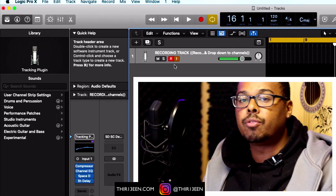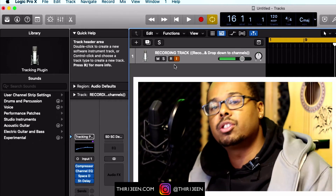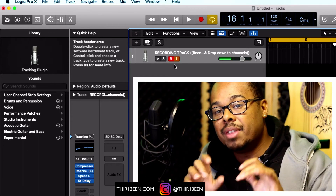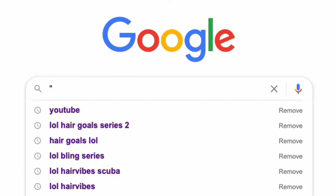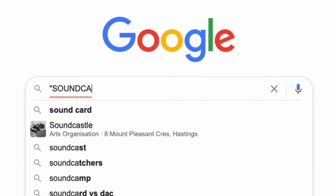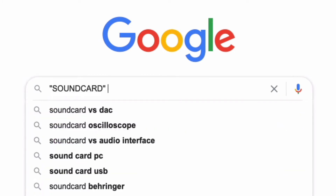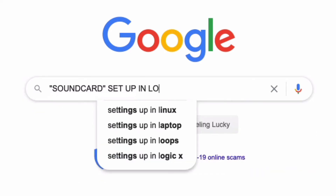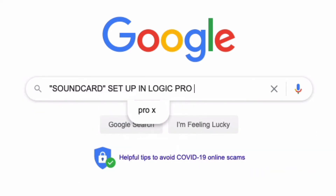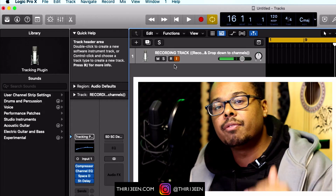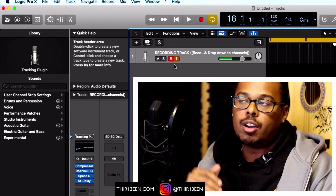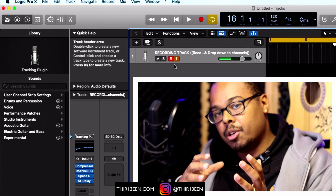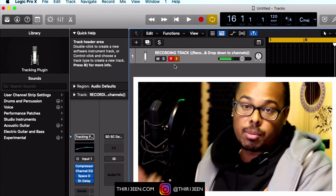If that hasn't fixed your problem, then you've got a setup issue. Go to Google or YouTube and type the name of your sound card — so if you're using a Focusrite, type Focusrite; if you're using an AudioBox USB, type AudioBox USB — and then type 'setup Logic' or just 'setup' next to it.